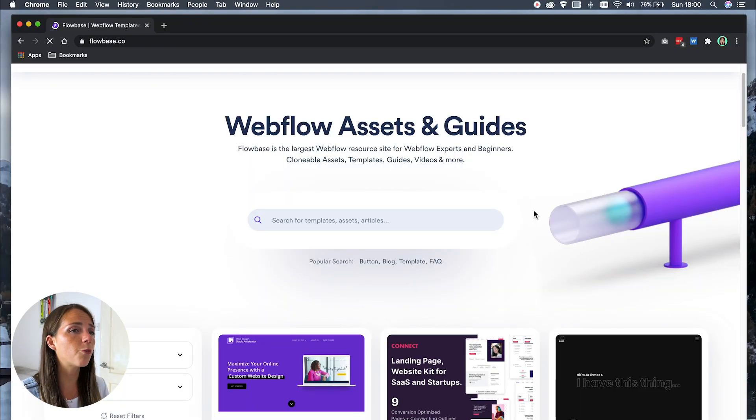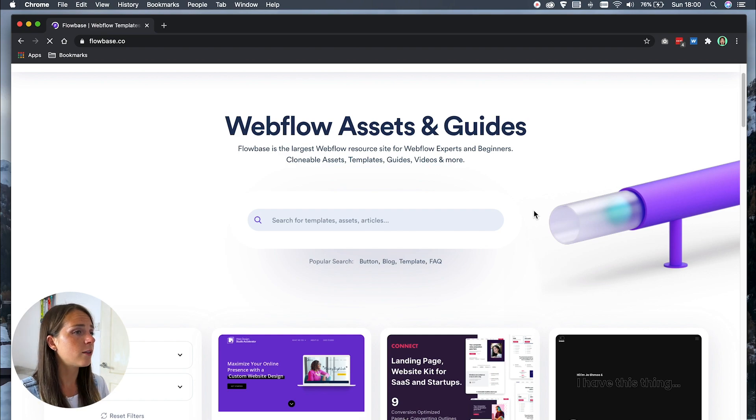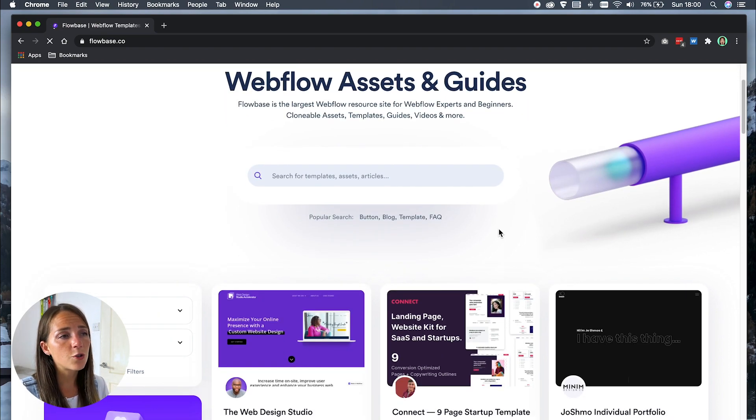My final resource is a website called Flow Base. Flow Base is the largest Webflow resource site for both experts and beginners, and it's full of freebies, clonable assets, templates, guides, and tutorials. You can also showcase or sell your work, so I would definitely check it out if you want to get noticed or start selling your stuff.